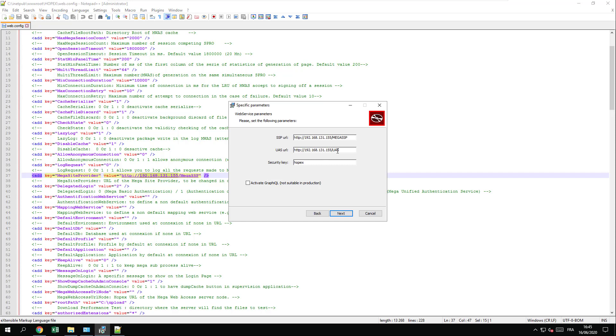Be careful, the UIS URL is case sensitive. Make sure it is capitalized in every web config file of your HOPEX installation and set up the HOPEX security key.